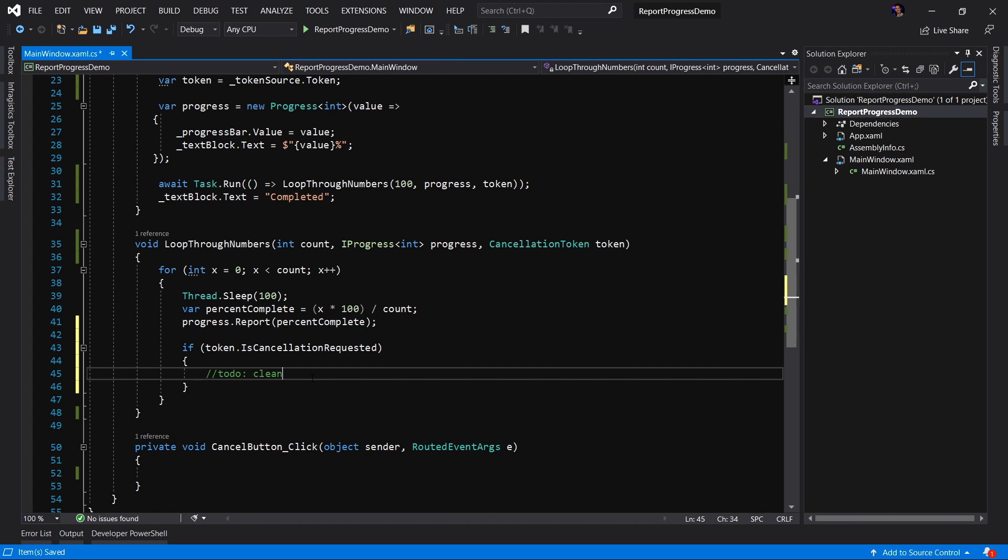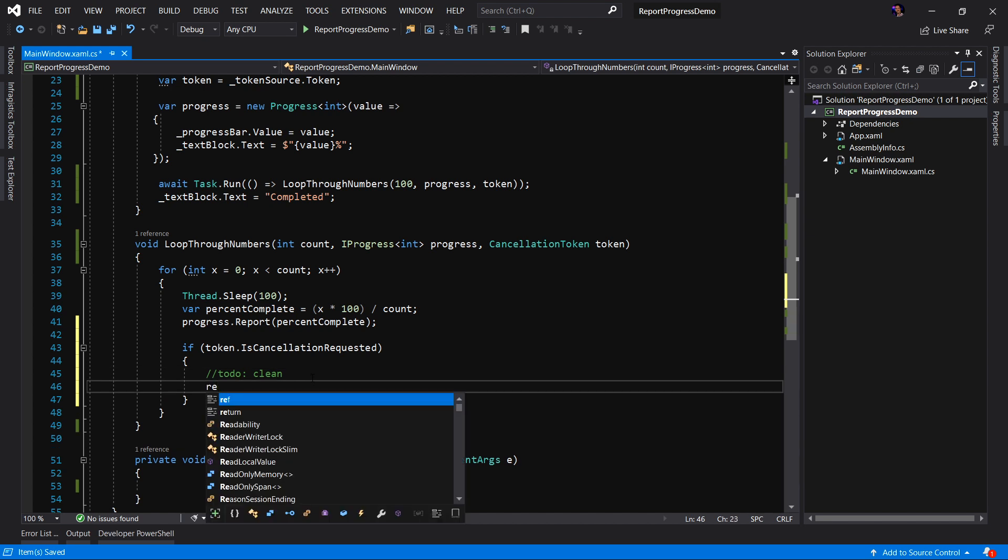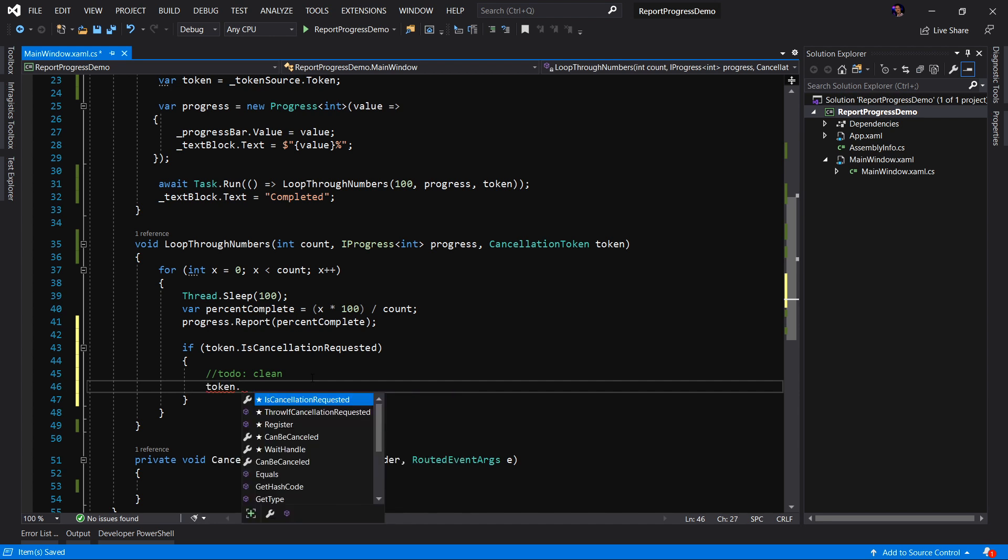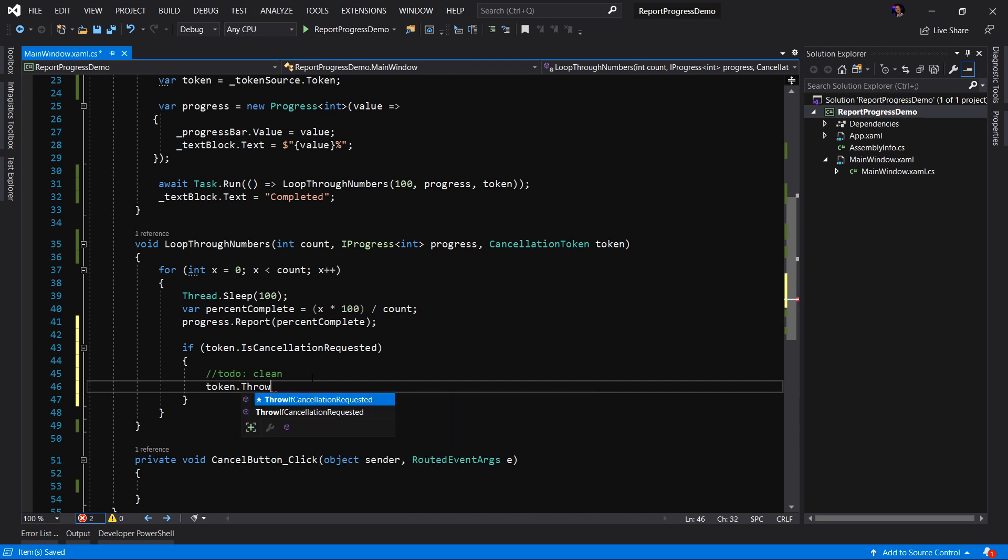One option may be to just throw an exception. Maybe you just return. Maybe we just say, you know what, we're just going to return out of this, right, and just break clean. Another option may be you're dealing with results and you want to return a modified result. Well, in our case, what I'm going to do is I'm going to throw an exception. The recommended way to throw an exception is actually to use the token.throwIfCancellationRequested.